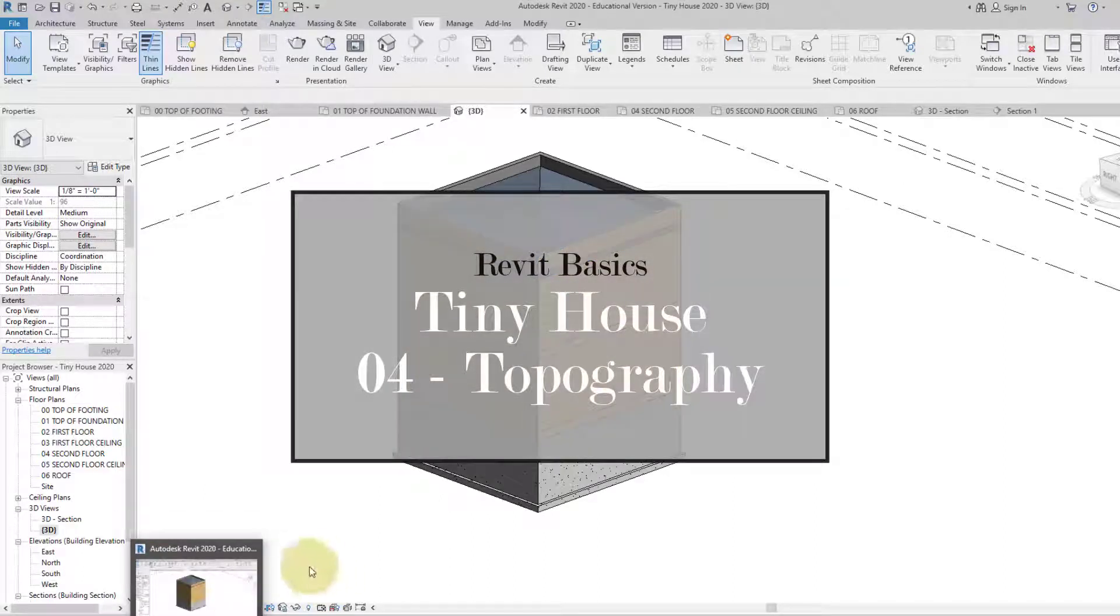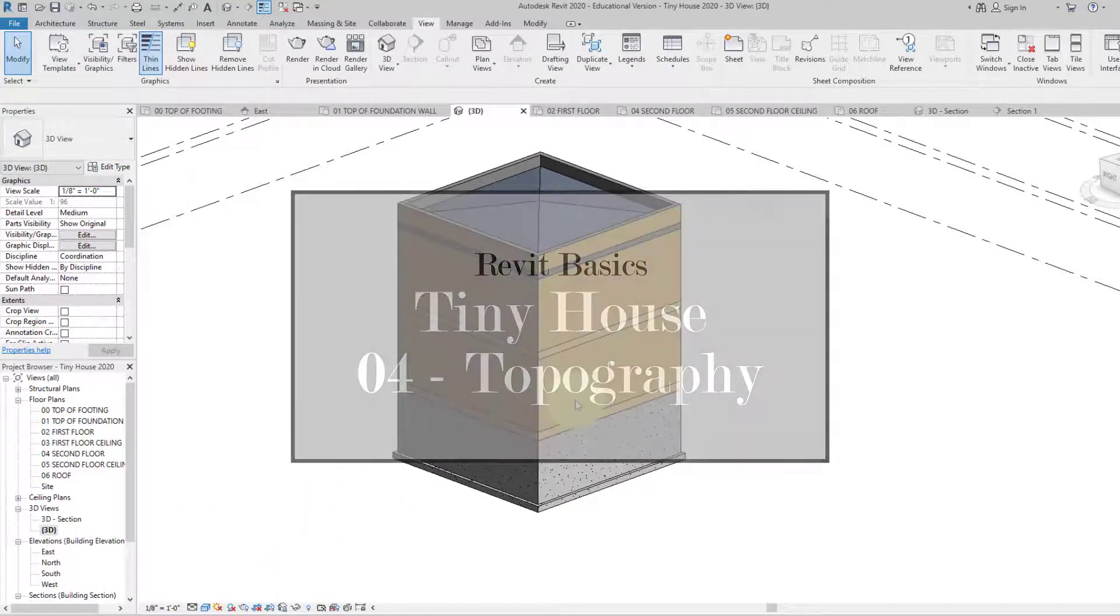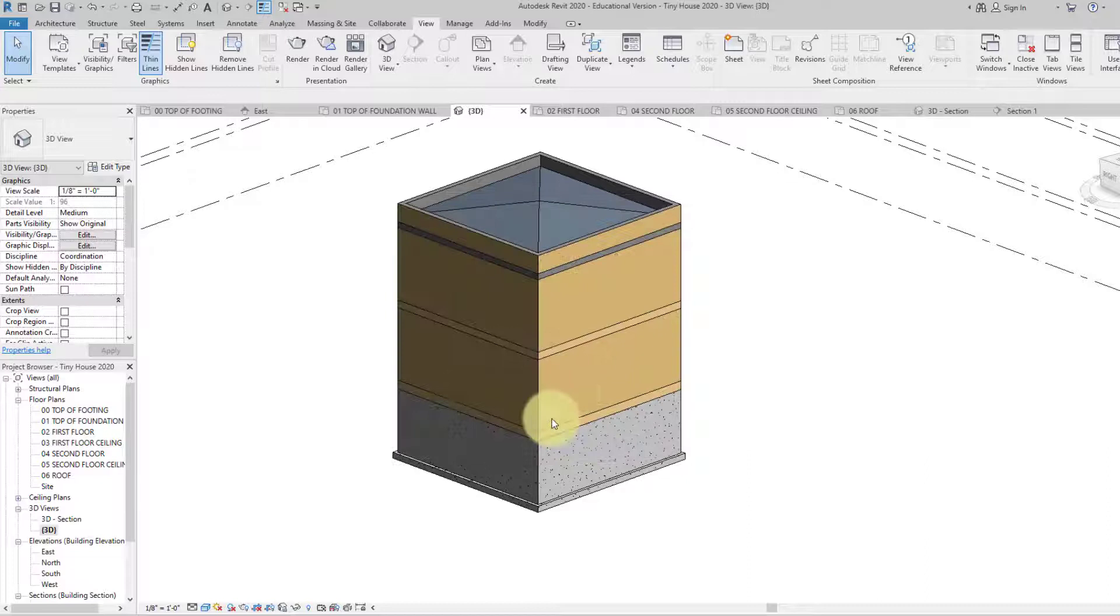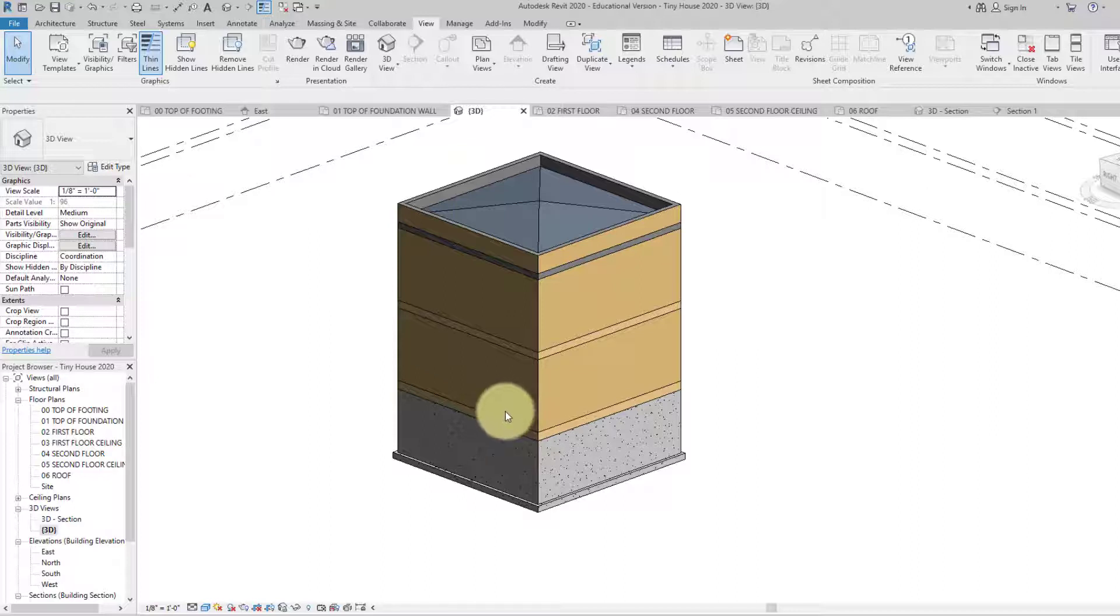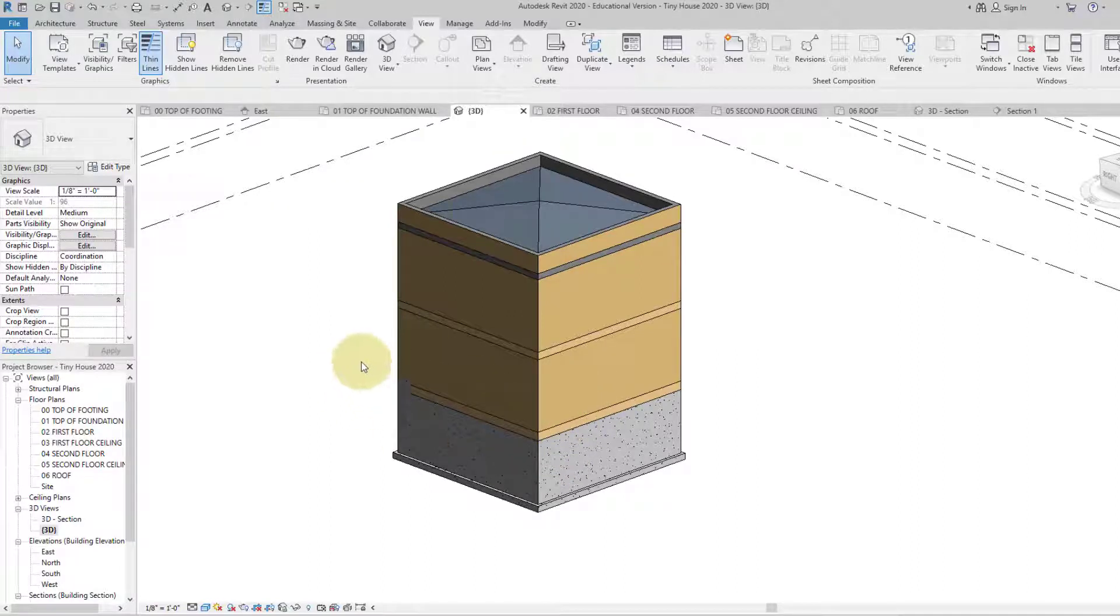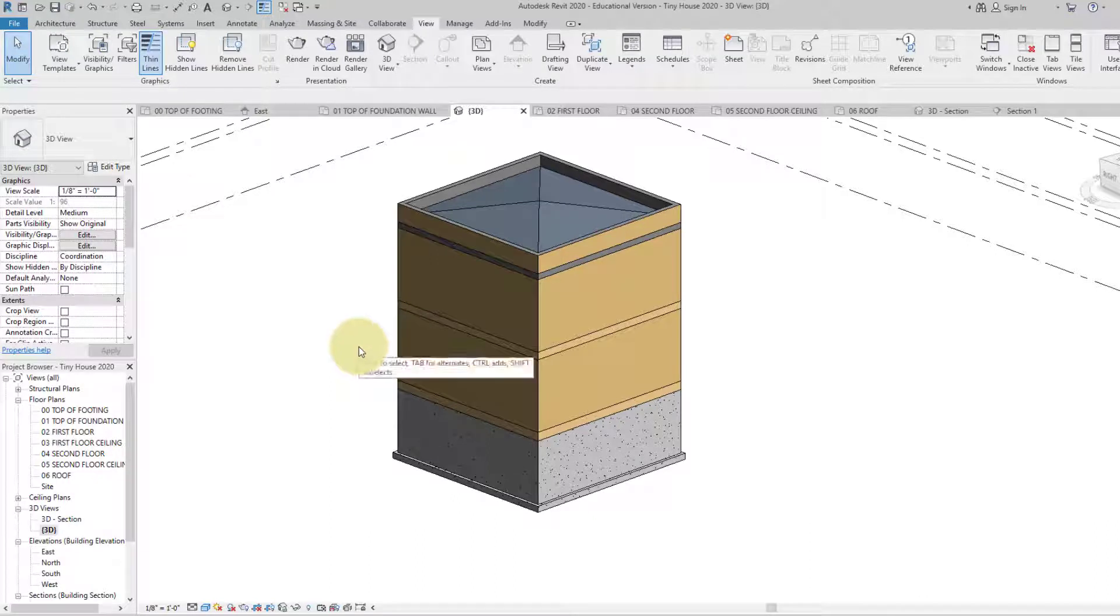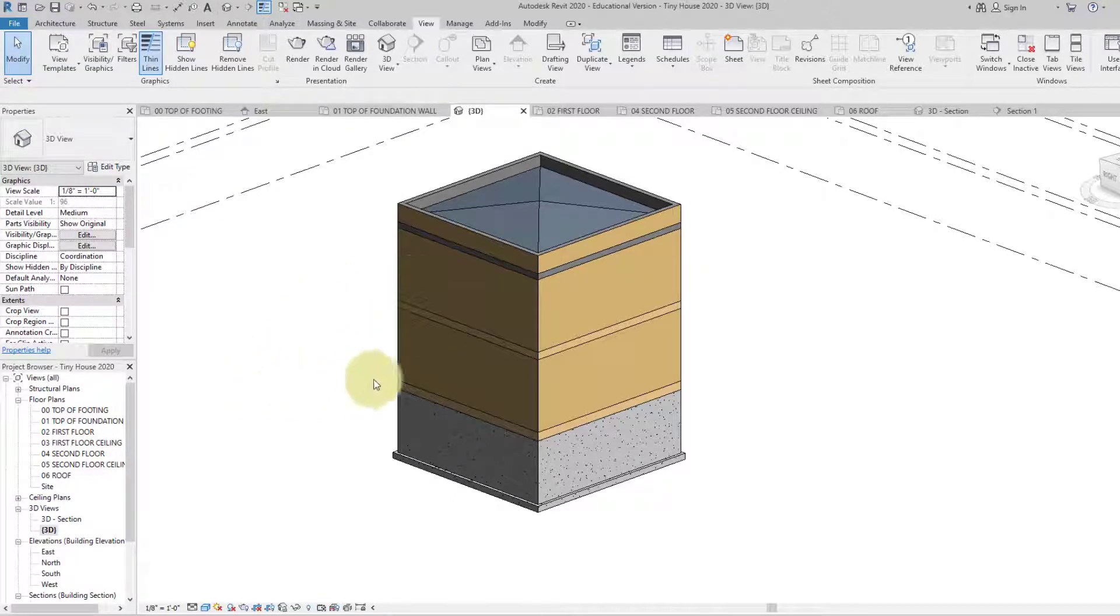Everybody welcome back to our tiny house. Today, I think we're gonna do the topography and add a door or something. All right, so let's get into it.